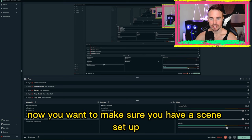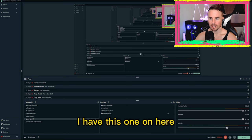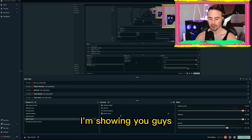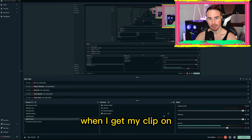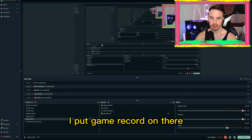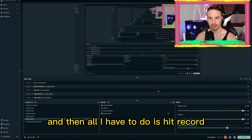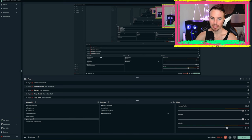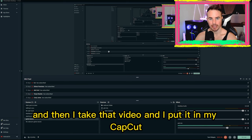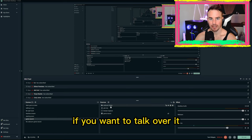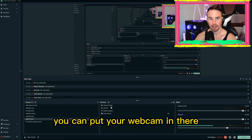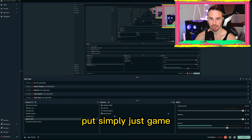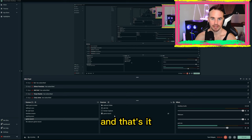Now you want to make sure you have a scene set up for your recording. I have this one here — I'm using screen capture right now just so I can capture everything I'm showing you guys, but I use game record. When I get my clip on, I put game record on there. It shows up here and then all I have to do is hit record, minimize this, put up the YouTube clip, and record it. Press stop and then I take that video and put it in CapCut. So make sure you have your game record scene. If you want to talk over it, you can put your mic in there, you can put your webcam in there. When I record my clip, I just put simply the game and take the audio from YouTube — and that's it.